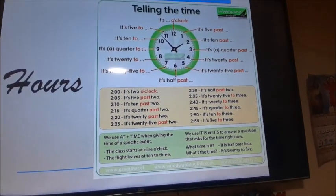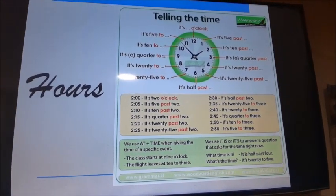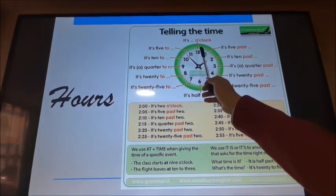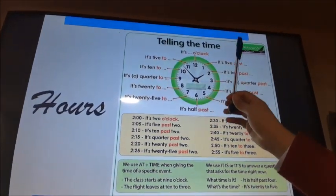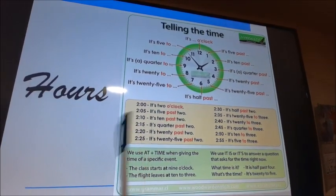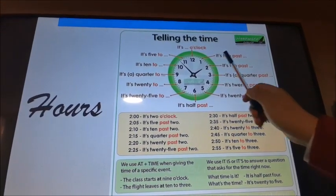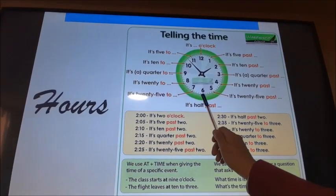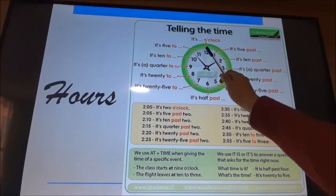The first part of a clock is really important: you pay attention to minute one through minute 29 — those use 'past'. On the second part, from minute 31 to minute 59, you say the remaining minutes 'to' the next hour. For example: minute 29 to minute 1 of the next hour uses 'to'.